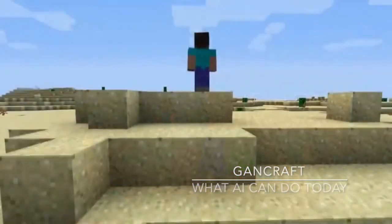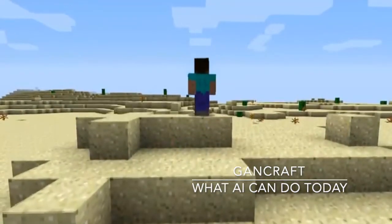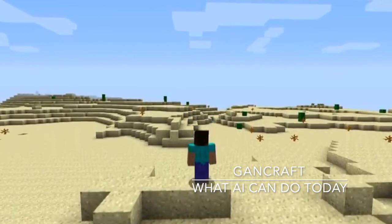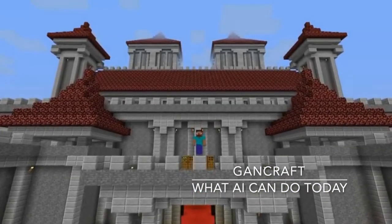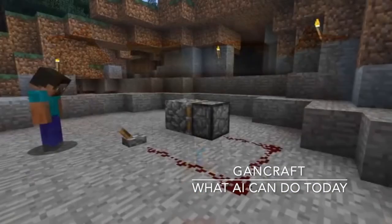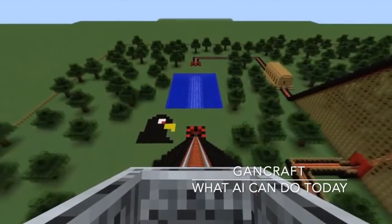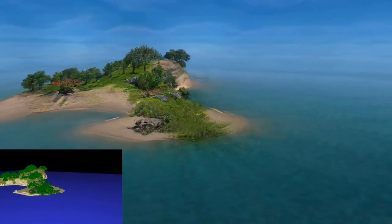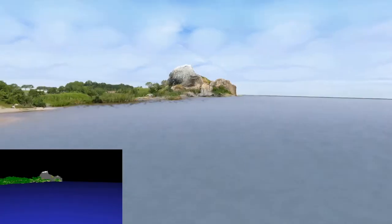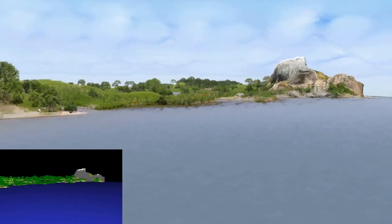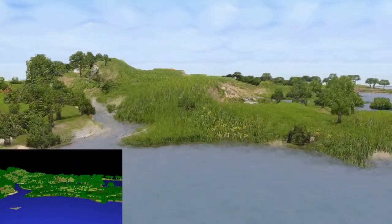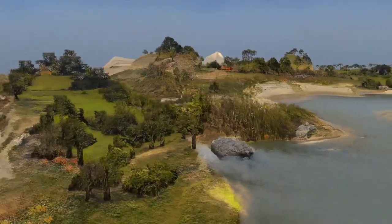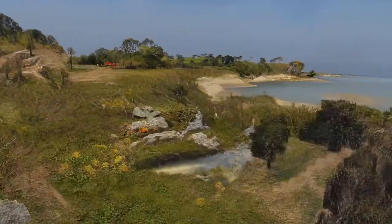Minecraft is a game where players can build their own 3D world, but with blocks, so the world looks quite rough. What AI can do today is simply look at the blocky world of Minecraft and then render a more realistic one based on the original.